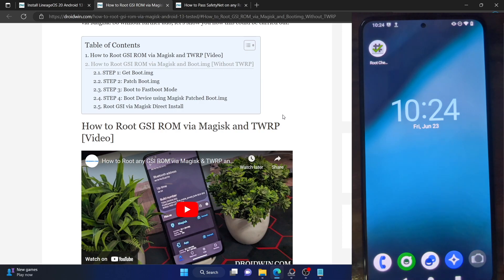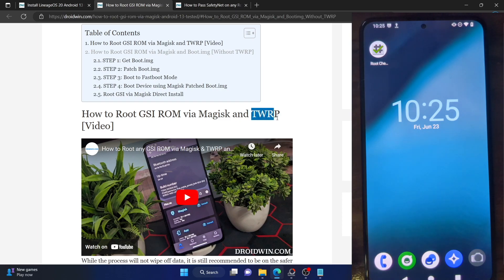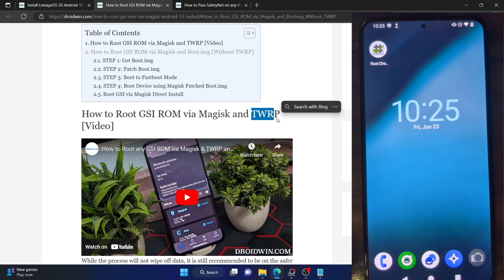Earlier I had made a video on how you could root a GSI ROM using custom recovery. However, the major issue with this method is that not every phone has a TWRP recovery. Moreover, with Android 12, it has become quite a difficult task in getting the TWRP recovery. So for those phones which do not have a TWRP recovery, this method will come in handy.